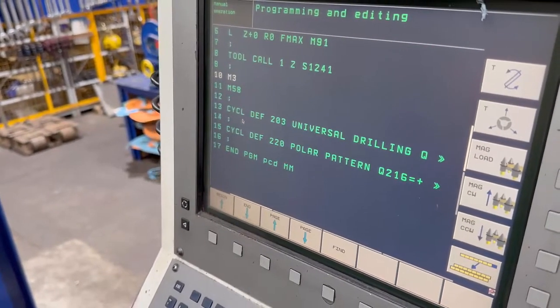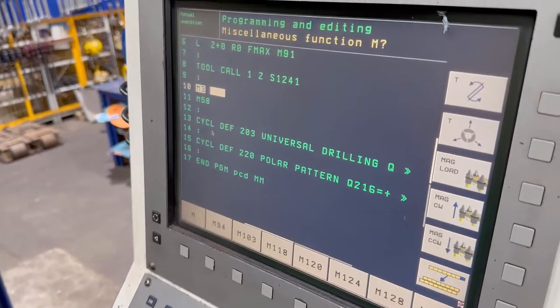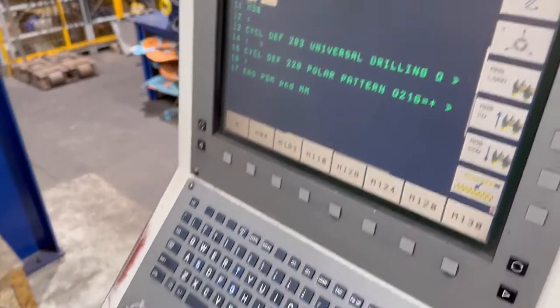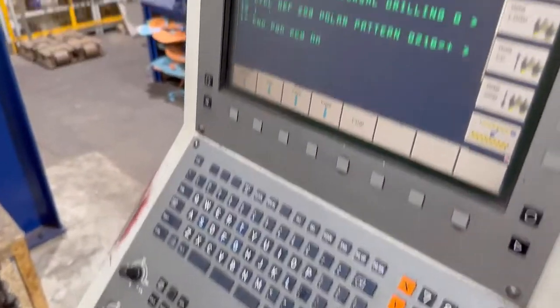If I go to that one, I could alter that M command. Just press end to get out of it.